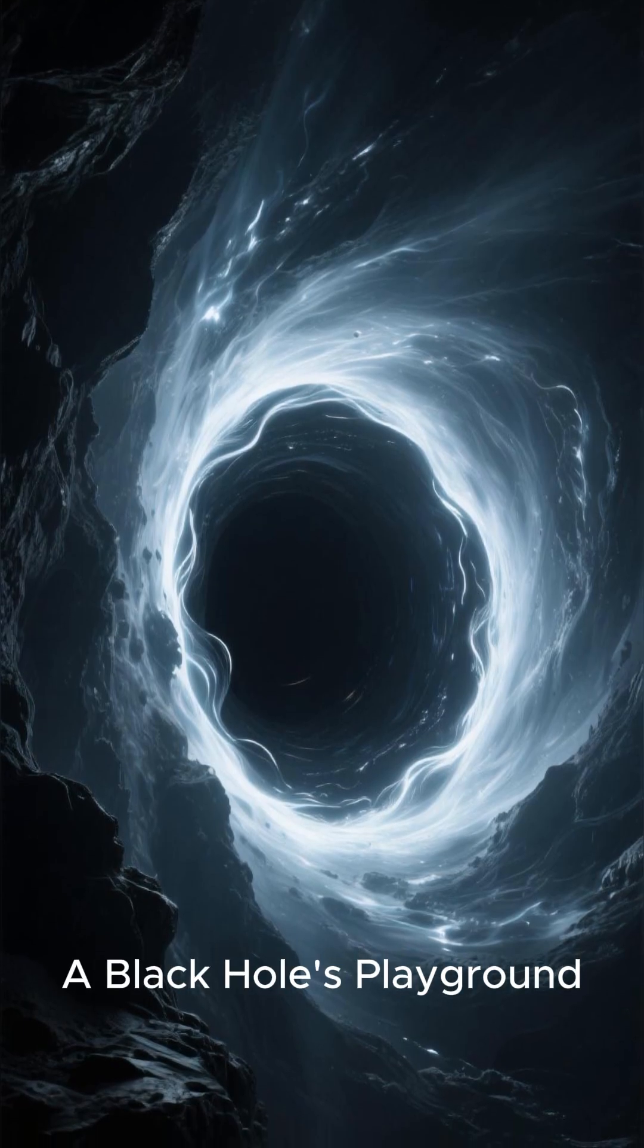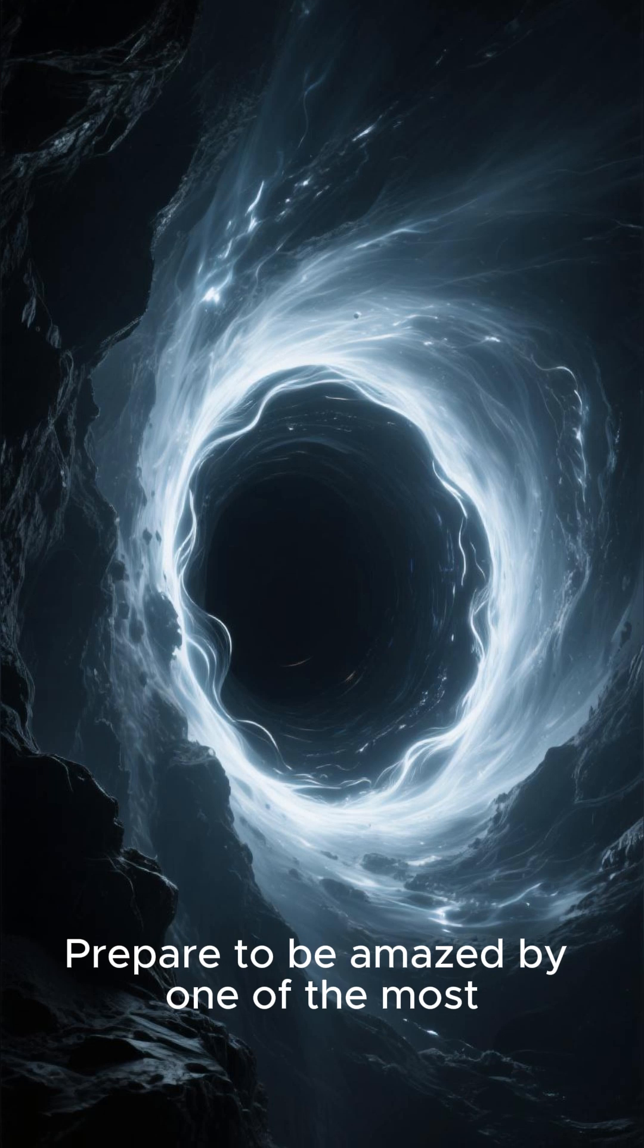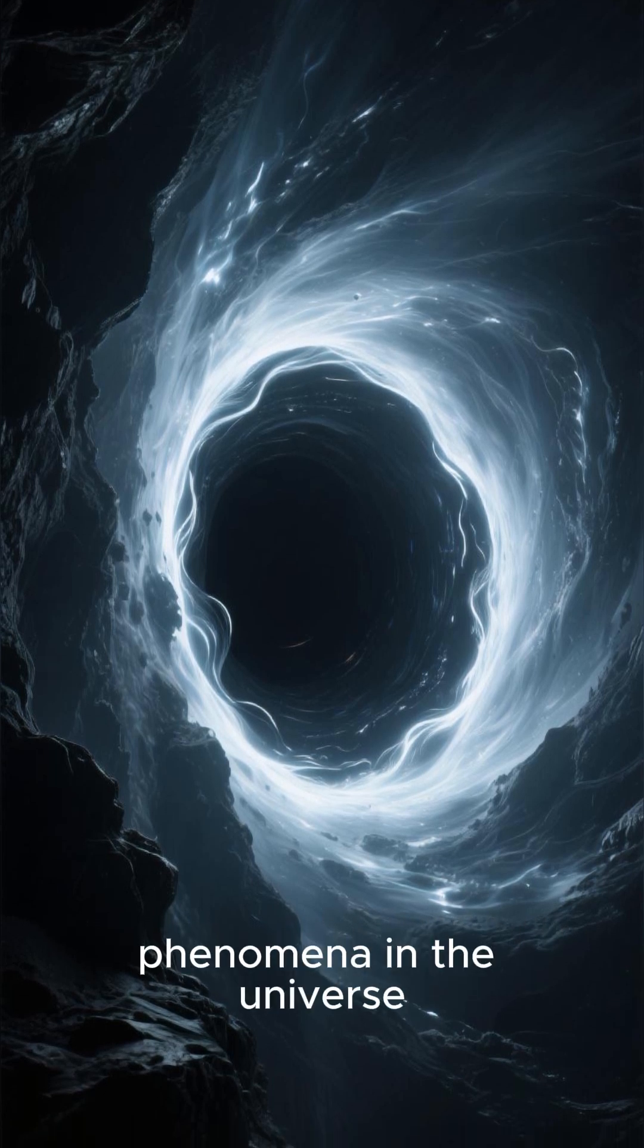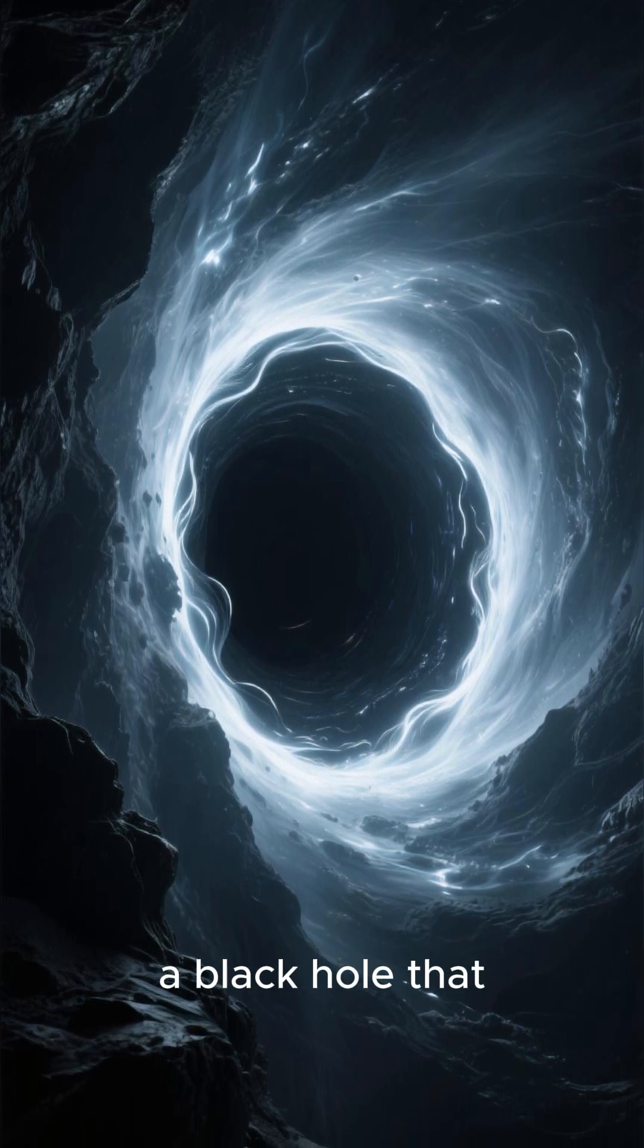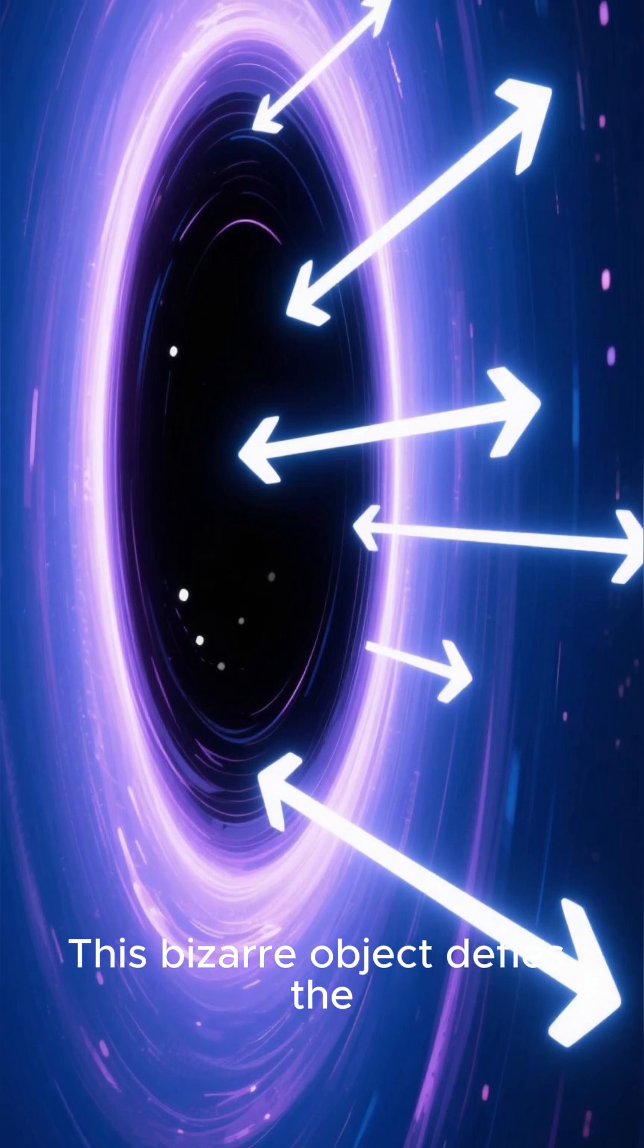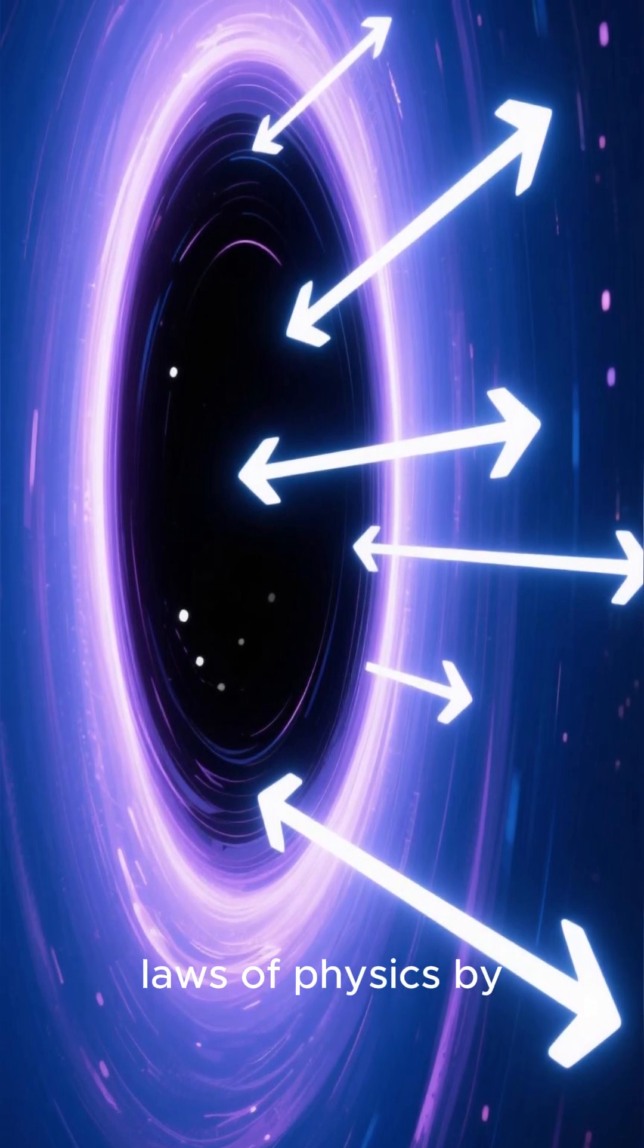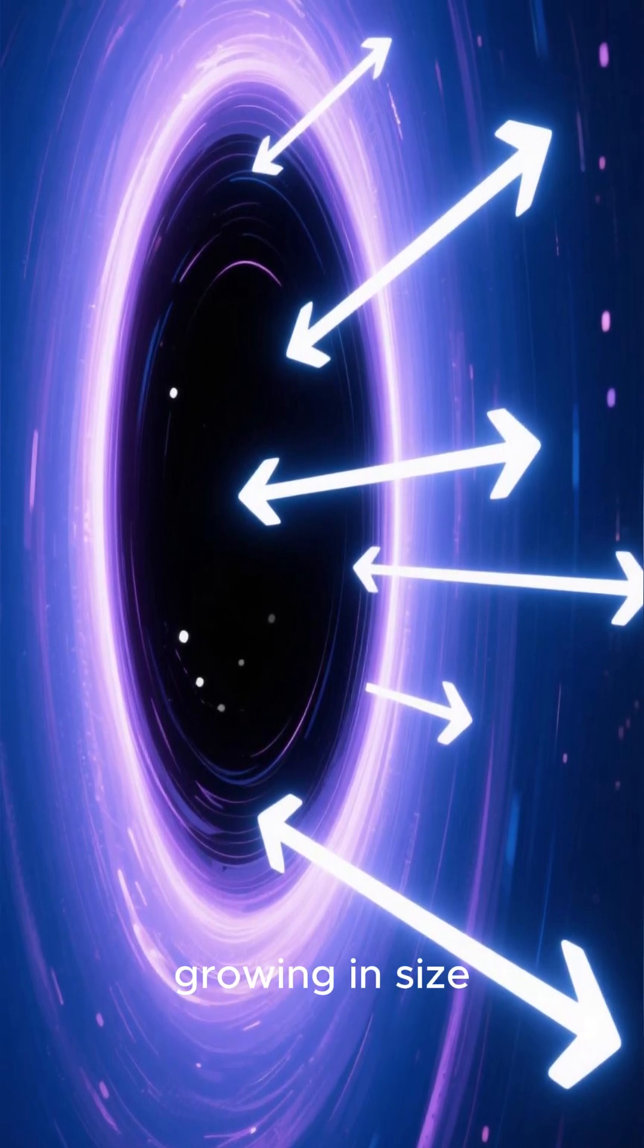Number 2: A Black Hole's Playground. Prepare to be amazed by one of the most mind-boggling phenomena in the universe - a black hole that feeds on light itself. That's right. This bizarre object defies the laws of physics by consuming photons and growing in size.